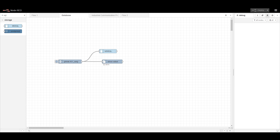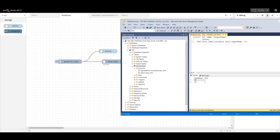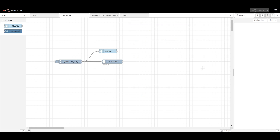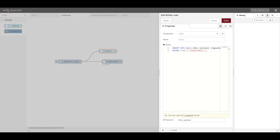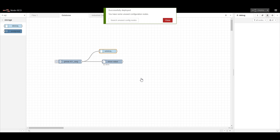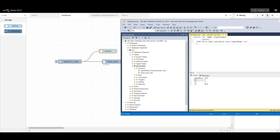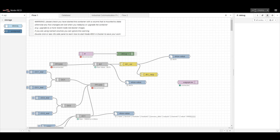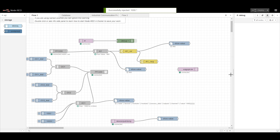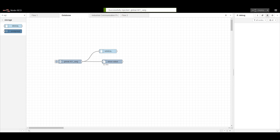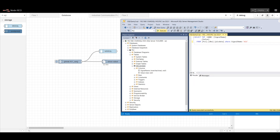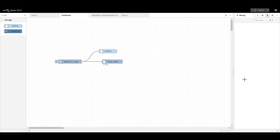Once we inject the value, we can see in the database that the value gets updated. Right now I'm getting AI1 as 0 — I injected twice so it is coming as 0. I updated the query and now we are getting the live data. I will change the value, inject again, and we can see the value is getting changed. This is the way to configure for the MS SQL part.